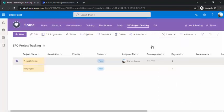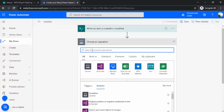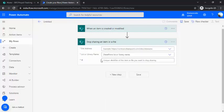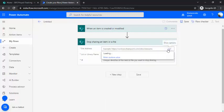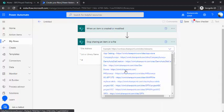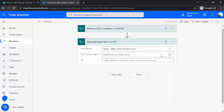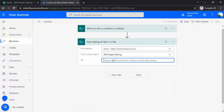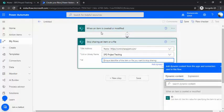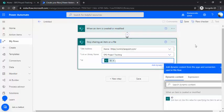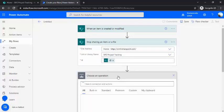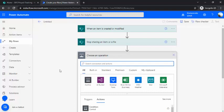These all are having access to this item, so the objective is first of all we'll remove all the groups. I'll simply use the action 'Stop sharing an item or a file' and I'll find that site address and list, and ID I'll be picking from the previous step - that is the trigger item ID. So this step will remove all the existing permissions.